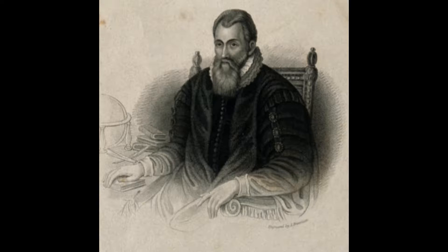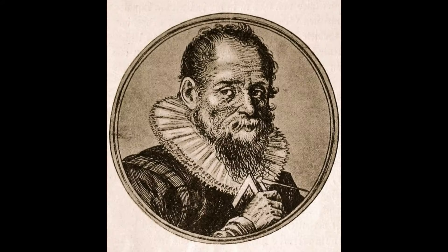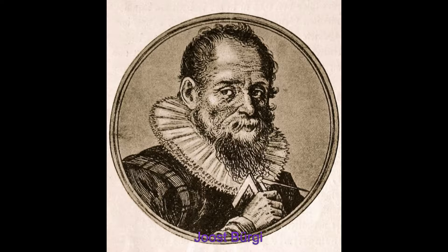The logarithm was created independently by a Scottish tycoon, John Napier, and a Swiss clockmaker, Joost Bürgi, in the early 17th century.